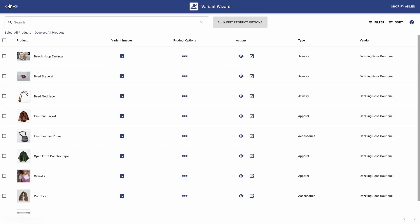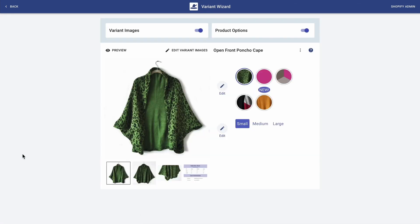And I want to show you an alternative way to add multiple images per variant and customize the product options for a particular product — and it's very, very simple. All you have to do is to click on the product. Voila — this page also allows you to add multiple images per variant by clicking here, and to customize your product options by clicking here and here. And of course, you can preview them.